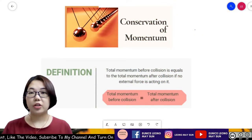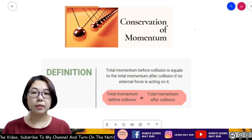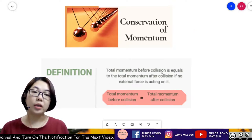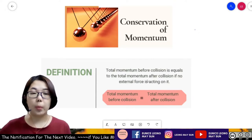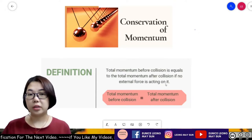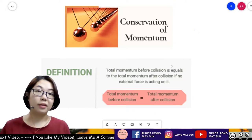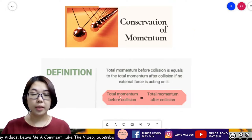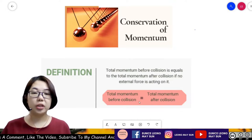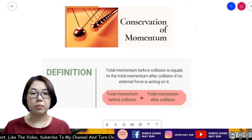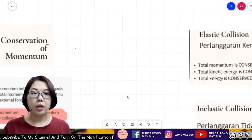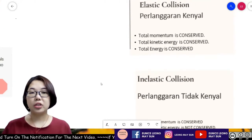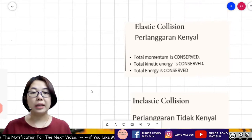Conservation of momentum is whereby the total momentum before the collision equals the total momentum after the collision, if there is no external force acting on it. In equation terms, total momentum before collision equals total momentum after collision. There are two types of collision: elastic collision and inelastic collision.